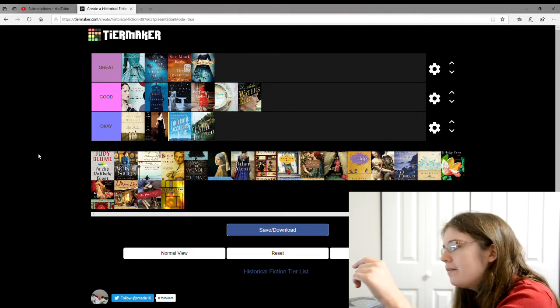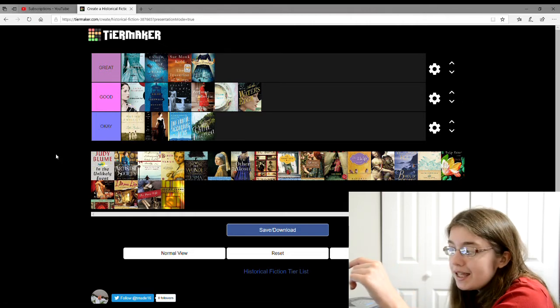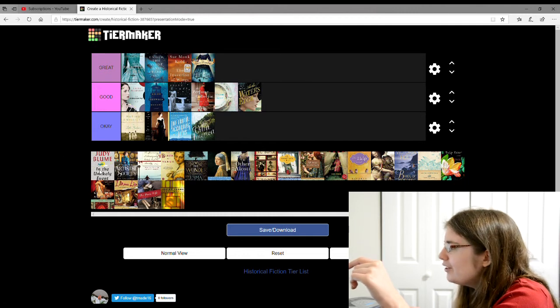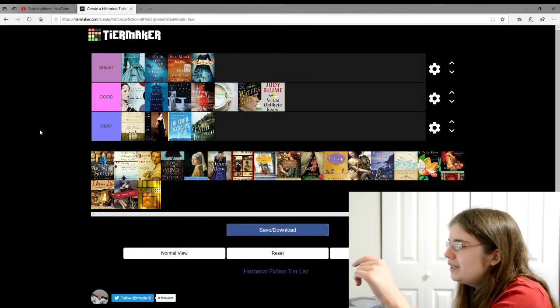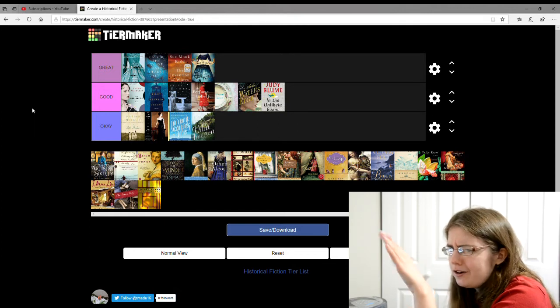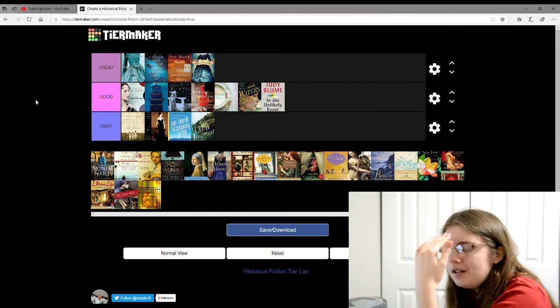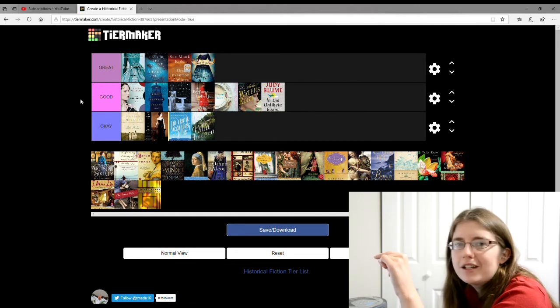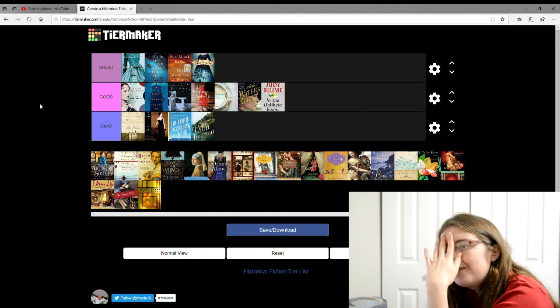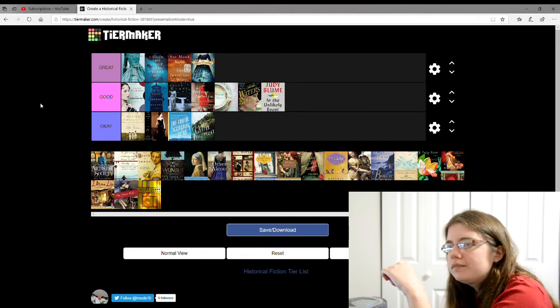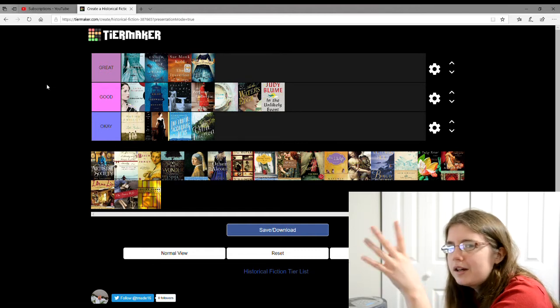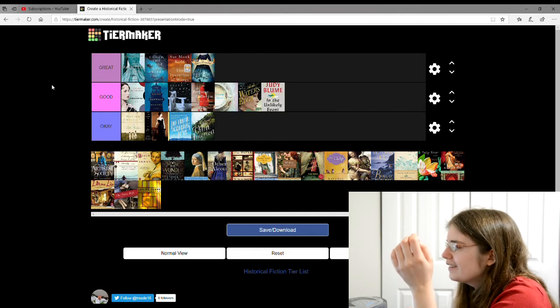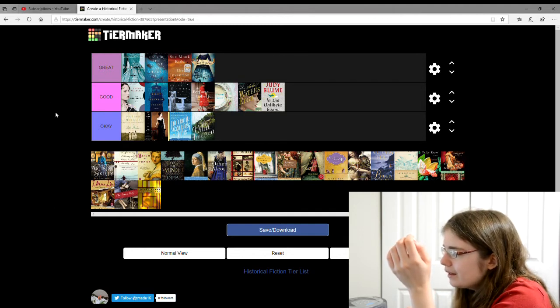The next one is by Judy Blume and it's In the Unlikely Event. And I'm gonna give that a good. This one had really a lot of characters in it and a lot of perspectives. I think it has something to do, well, there's an airplane on the cover. It has something to do with a plane crash or something. I really can't remember. Just a whole bunch of things happen and they're all connected. I remember it had a lot of different characters.